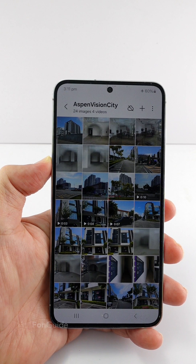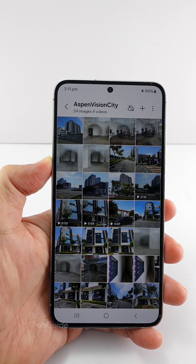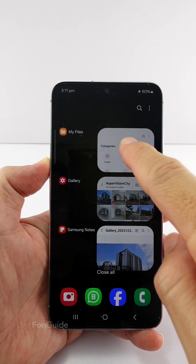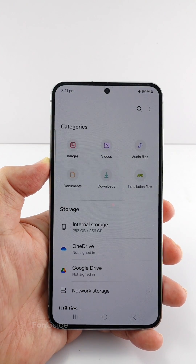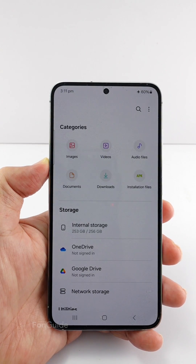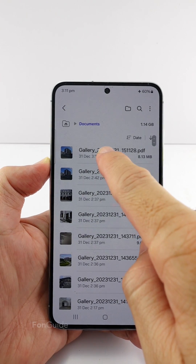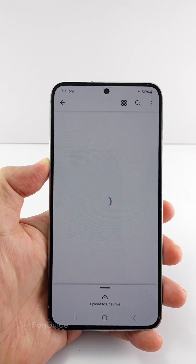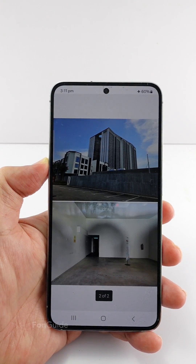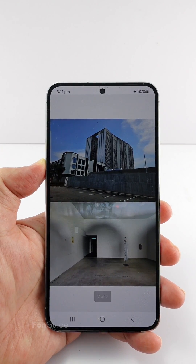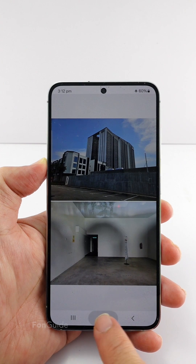By default, the generated PDF file is saved to the download folder. You can open the file manager and select the documents category to find it. That's it for this video. I hope it helps.